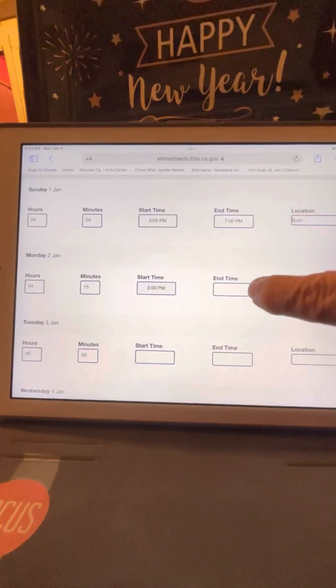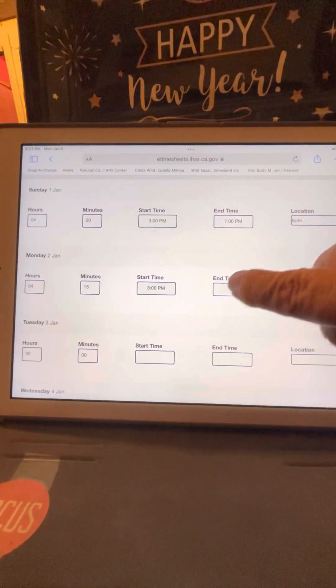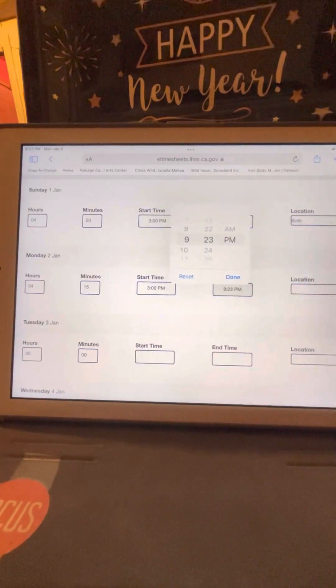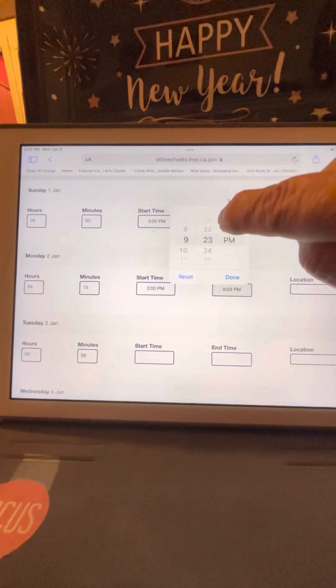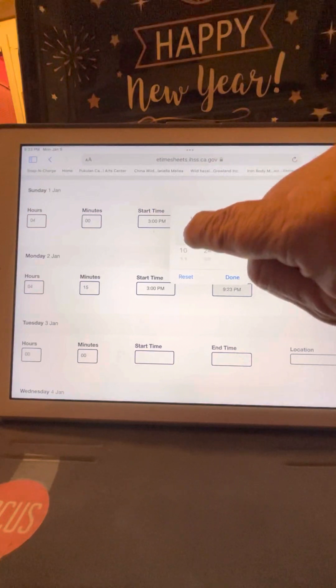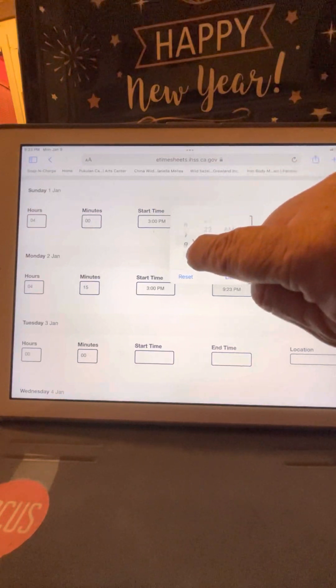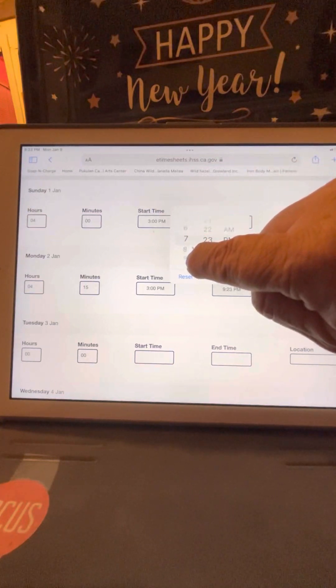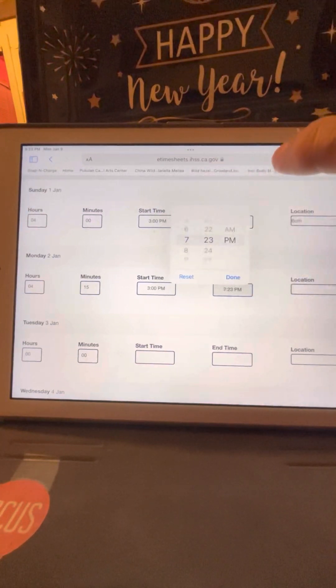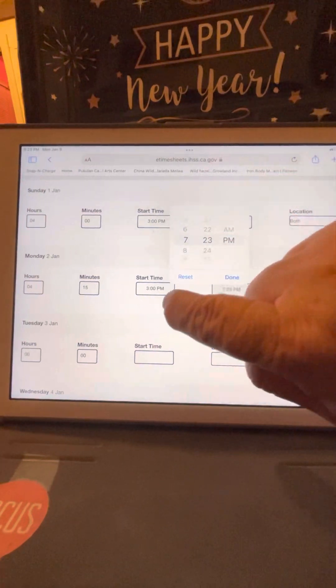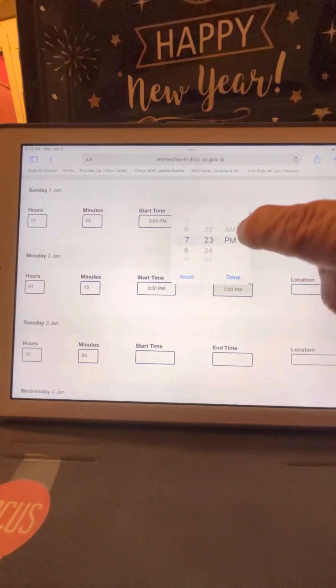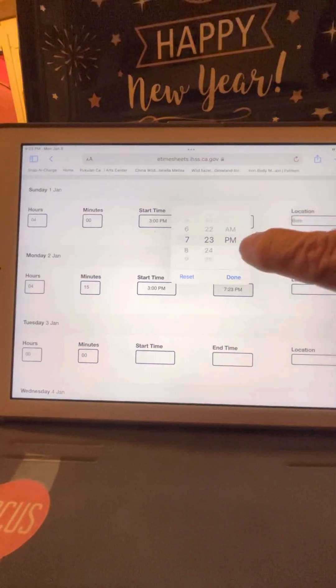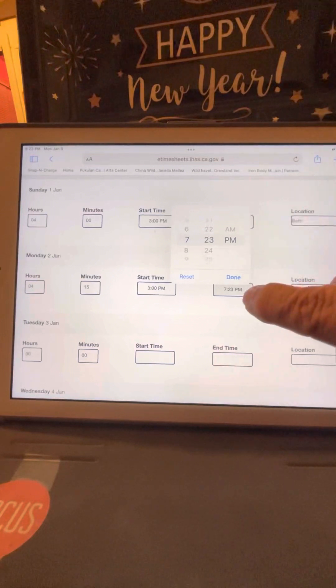And my end time will be 7:15. So I have to scroll up, 7. That will be my end time. My start time is 3 o'clock, and my end time is right there.